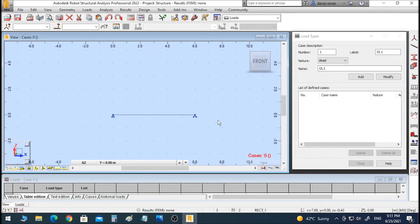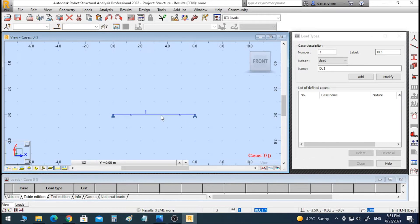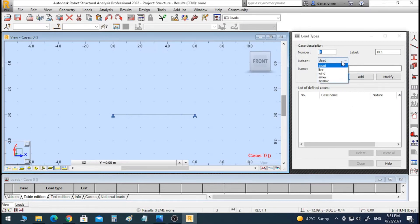It's important to know that in Robot, the software calculates the self weight of the beam or structure by default, because it automatically assigns a material property to the beam. In our case, we will delete the self weight of the structure because we don't need it. Let's start defining the loads.